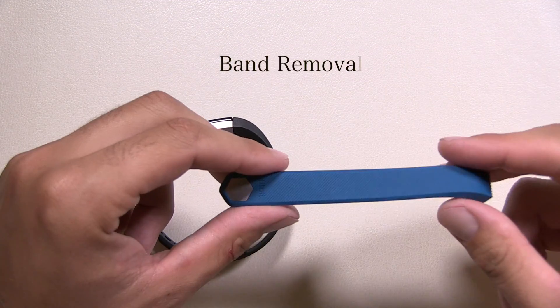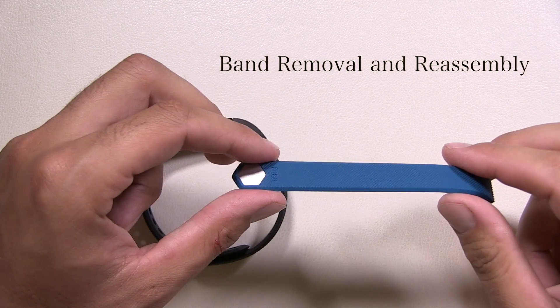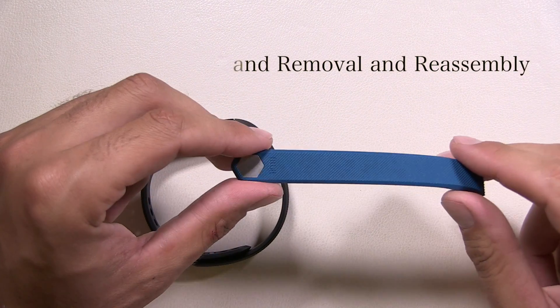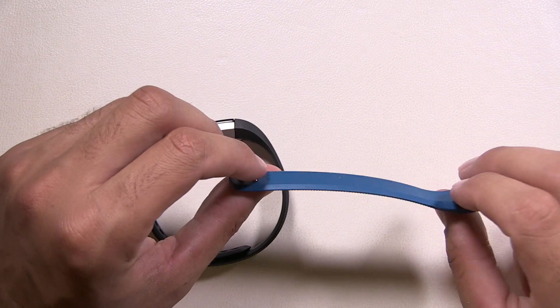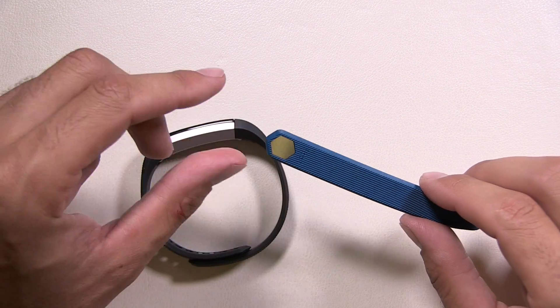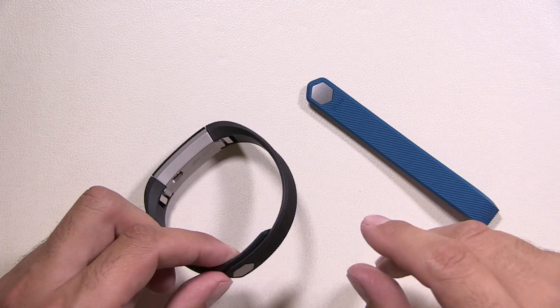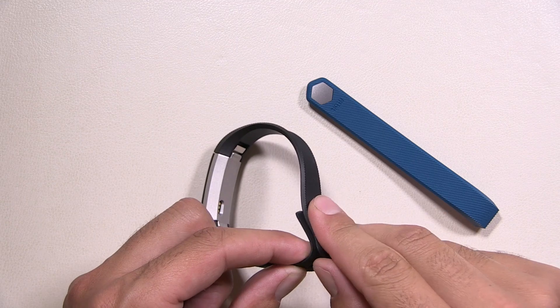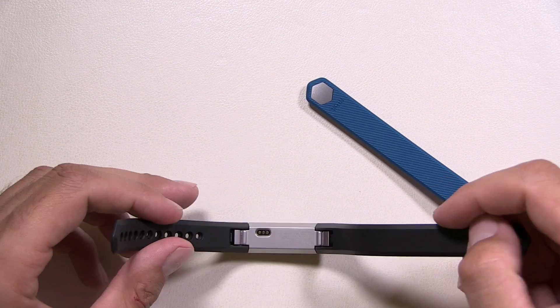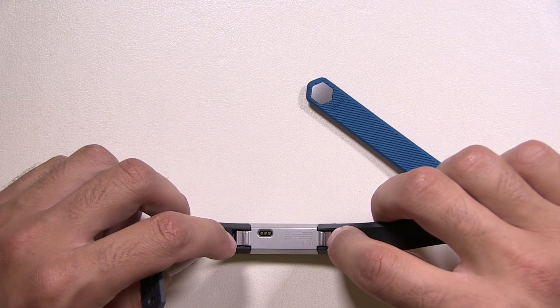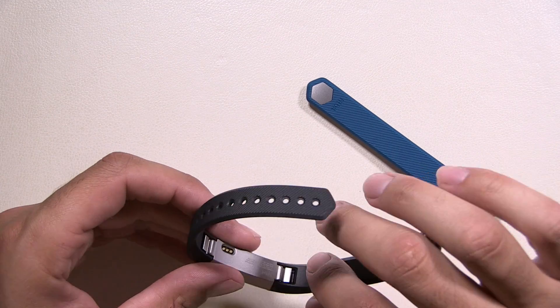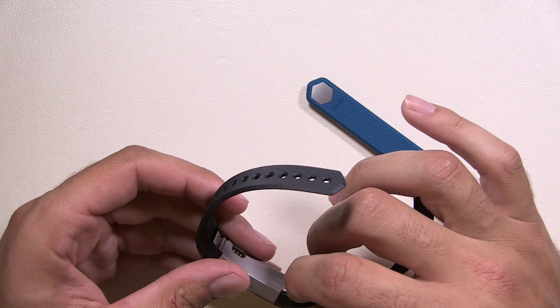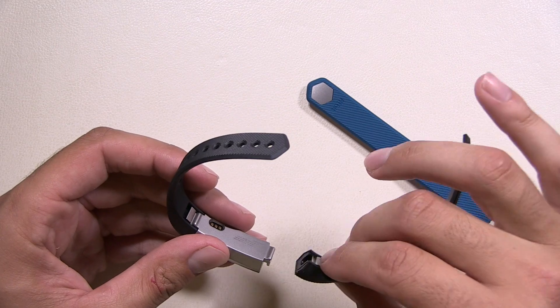So we have a blue band here. I definitely suggest getting the Fitbit logo ones that are basically made by the company. They're a lot higher quality than the ones you can buy on eBay or Amazon. So what you're going to want to do is you're going to want to open up your Fitbit and you're going to notice that there's two clasps on each end. So basically, just push it straight down and straight back.